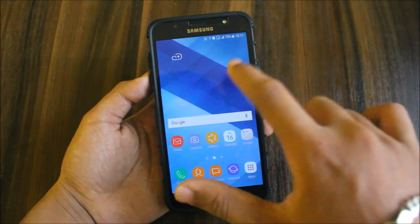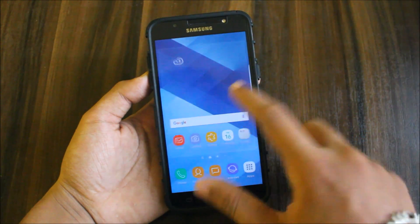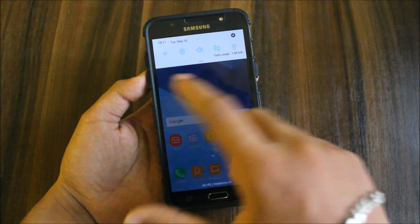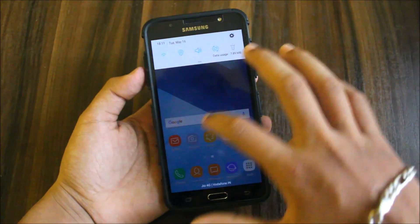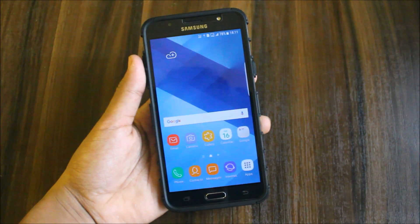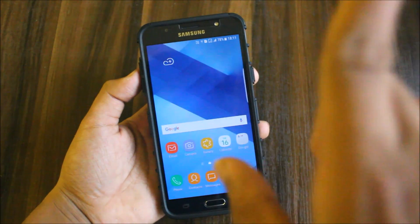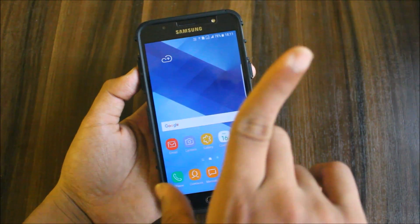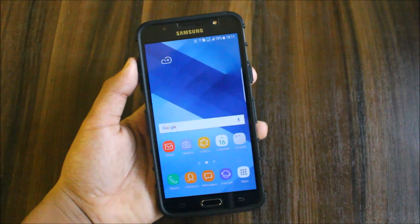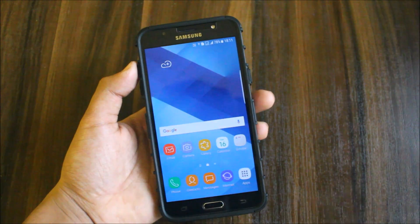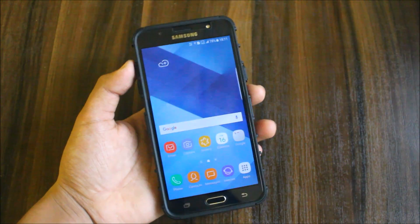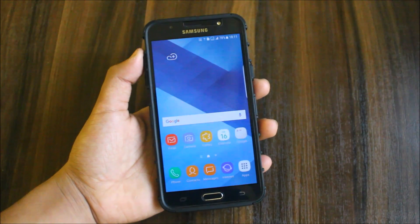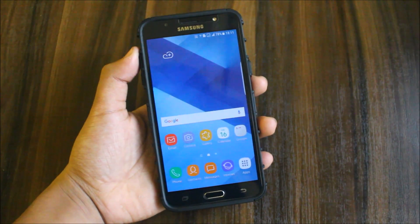Before starting, if you have not watched the A7 2017 Version 2 review for Grace UX and Dream UX, please watch the video by clicking the i button. Watch that video and come back for the S8 Supernova Version 2. Let's start.